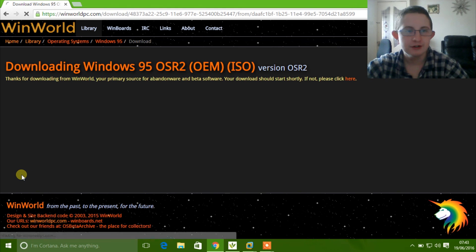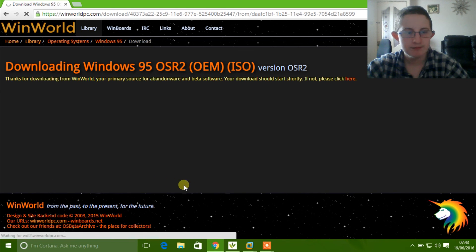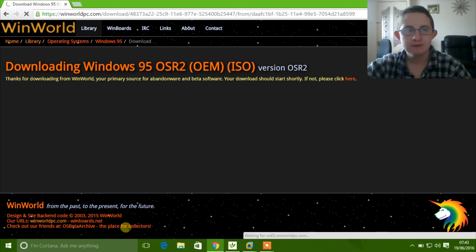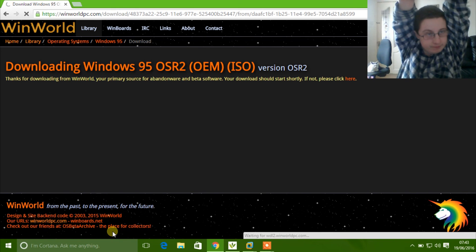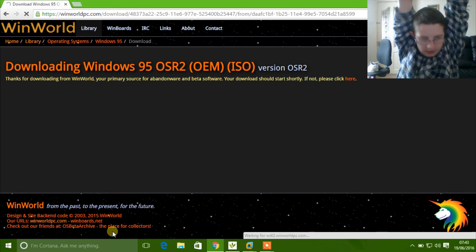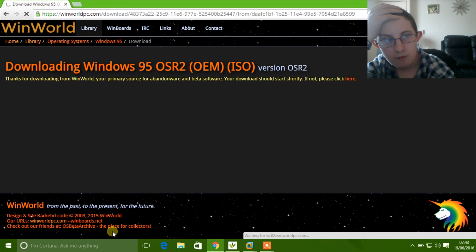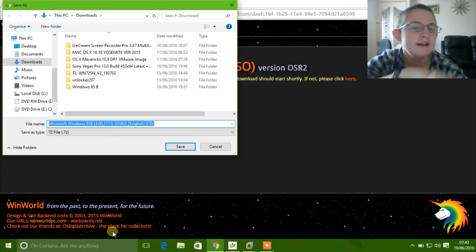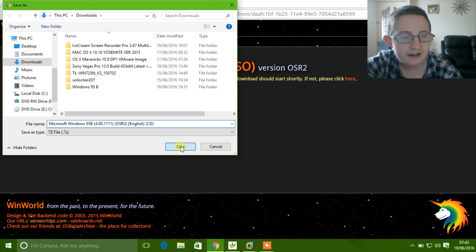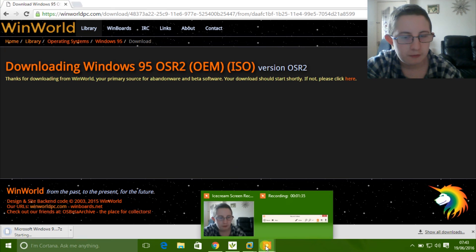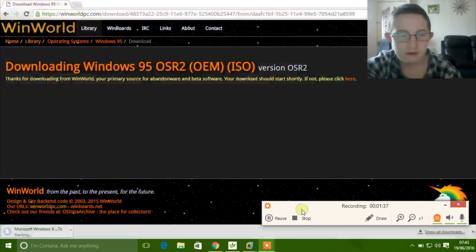So we are just going to wait for it to download. Click save and just wait for it to finish the download. I am going to pause the video and come back when it has finished downloading.